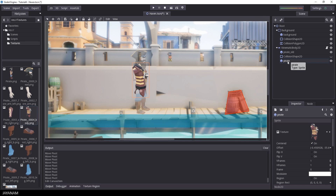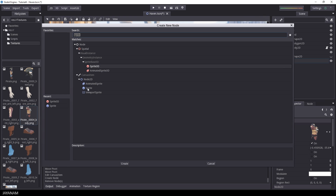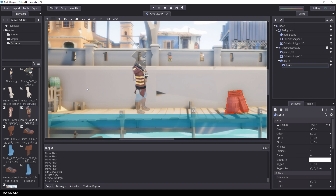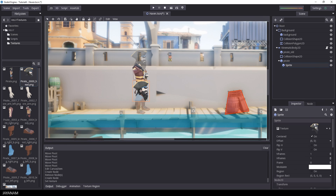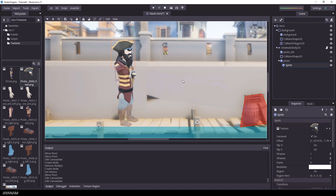Now I add a child node to the pirate body sprite, select Sprite, and move the head image to the texture slot. I set the pivot point with the V key, position the head according to the background, and then rename the sprite to 'head'.